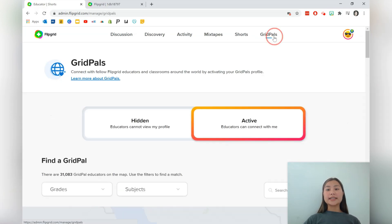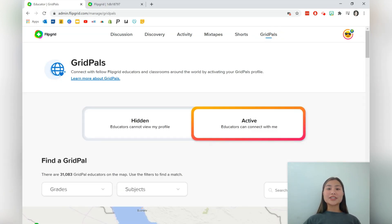And the last on the list is grid pals, which allows you to connect with other teachers that also are using Flipgrid.